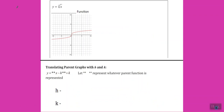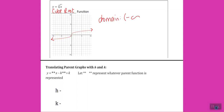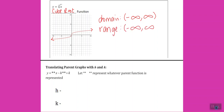Finally, our fifth parent function is the cube root function. It's got the root symbol with the little 3. It also has arrows on both ends, giving it a domain of negative infinity to infinity. Our range is also negative infinity to infinity because one arrow is slowly going down and the other arrow is slowly going up.